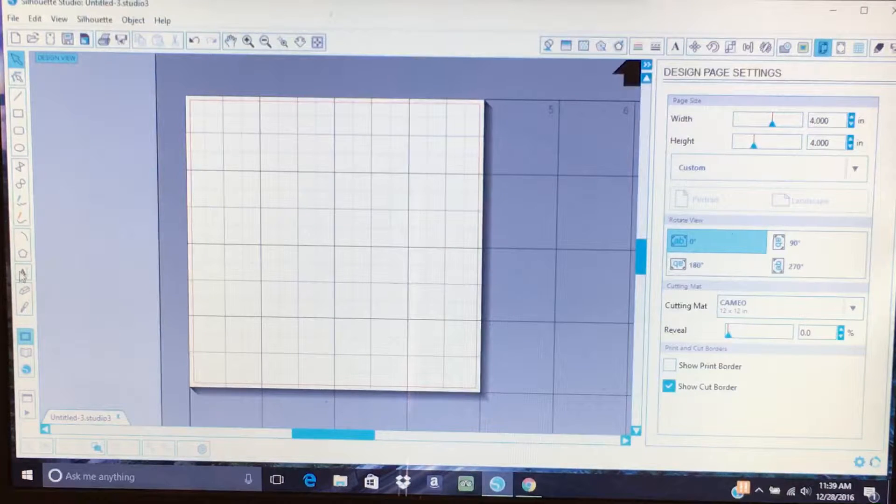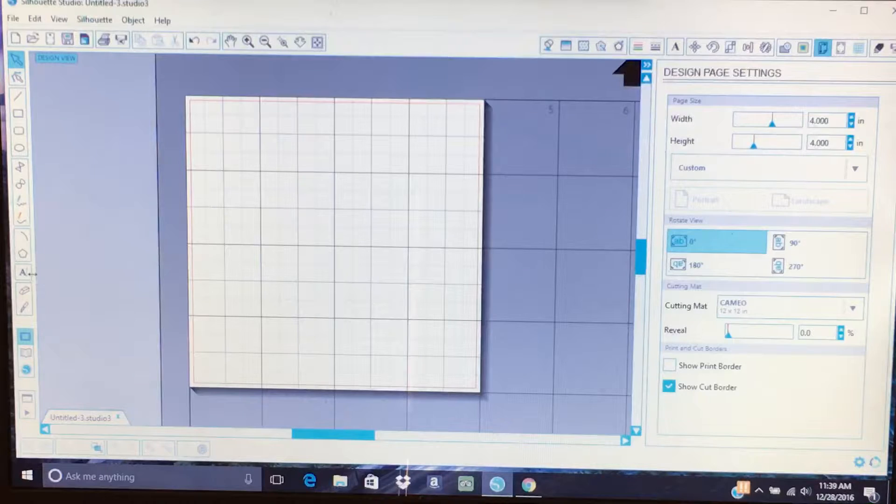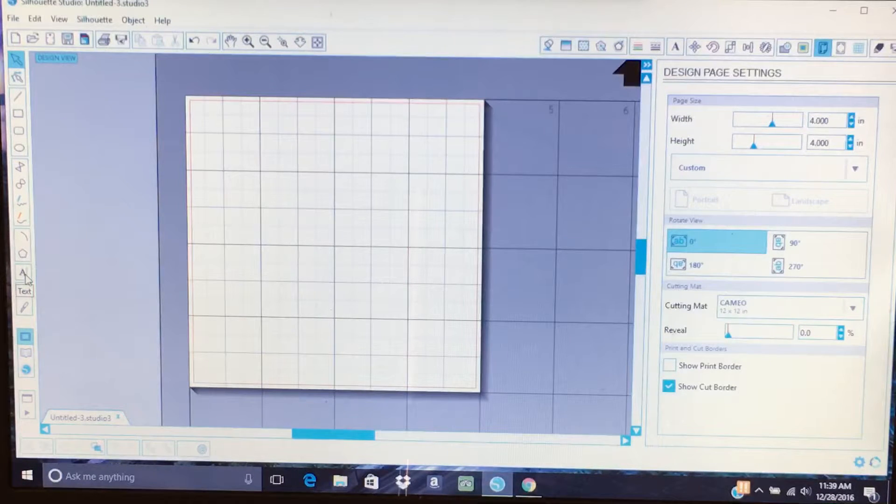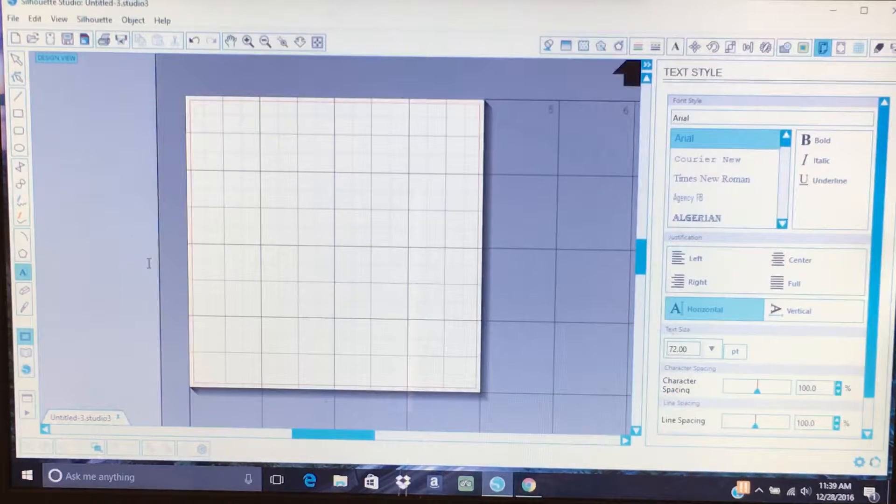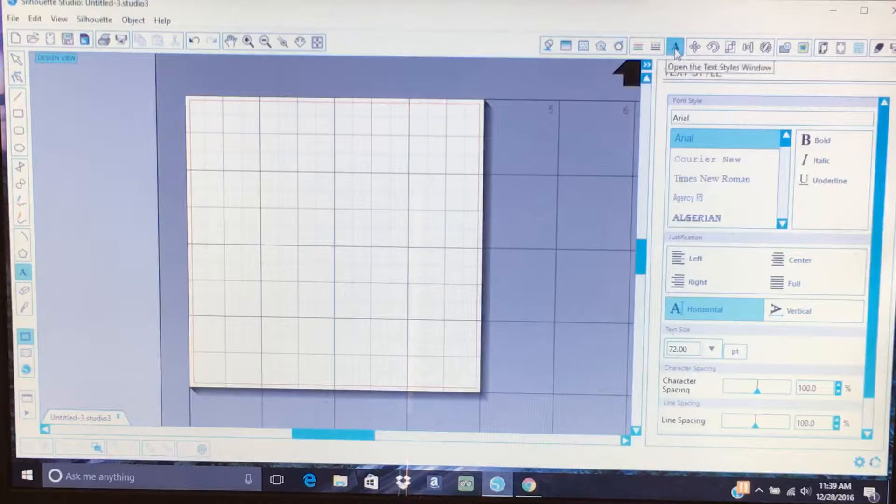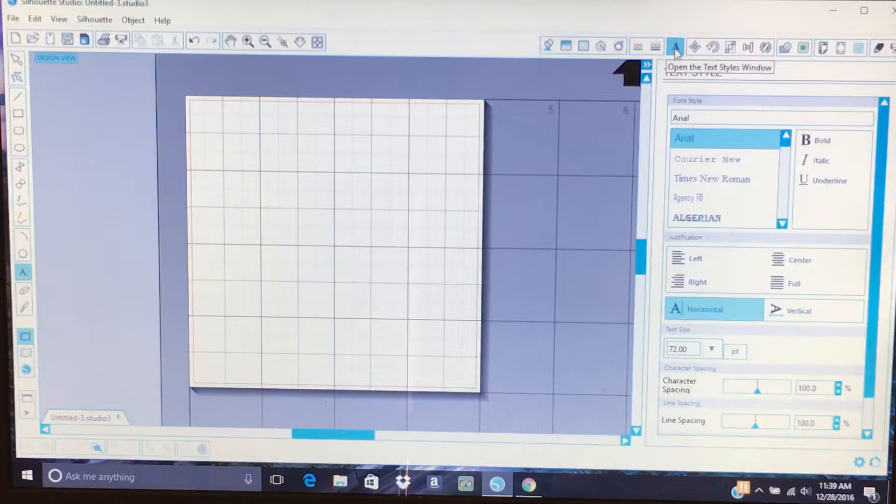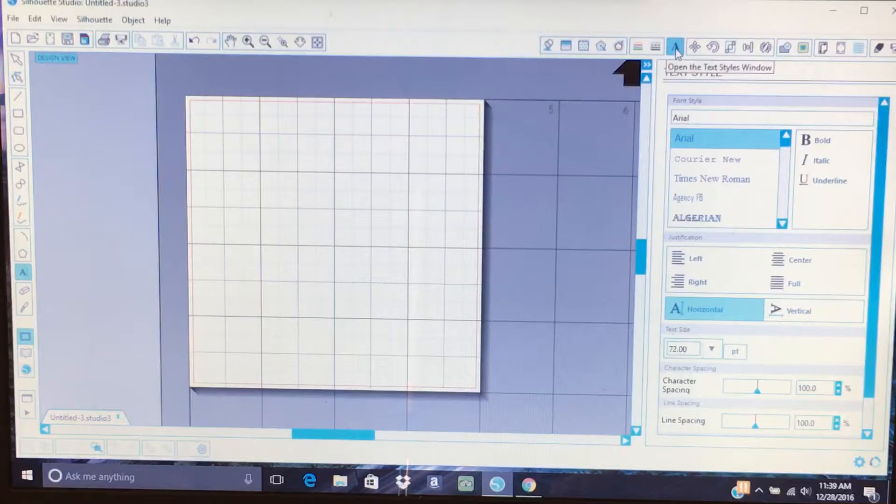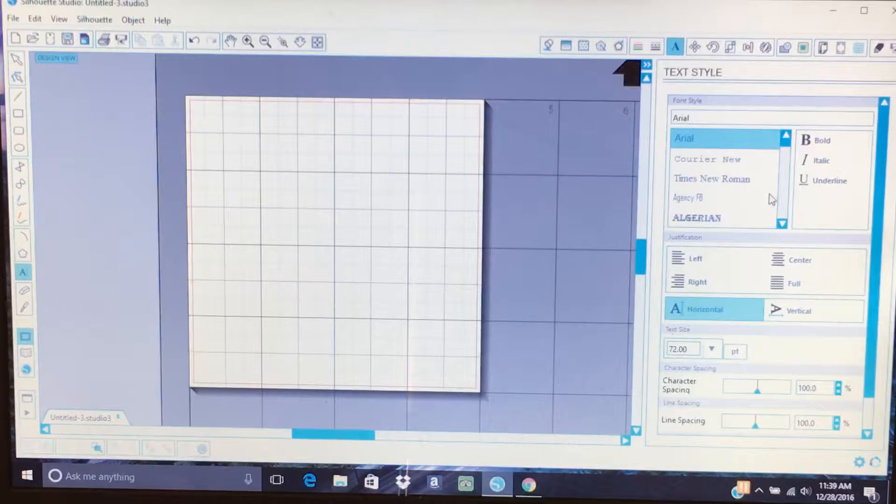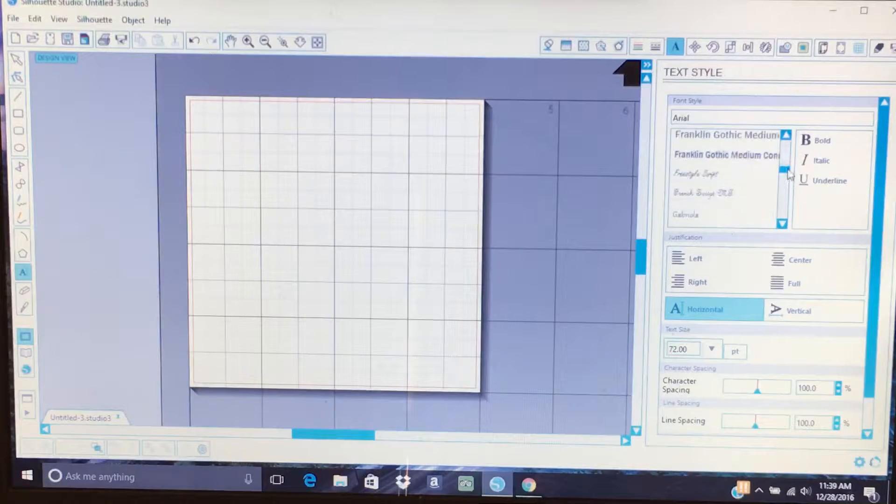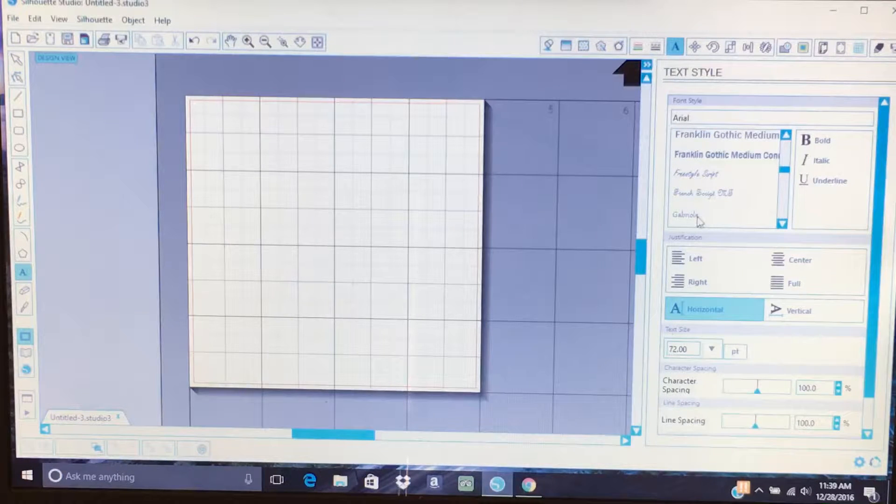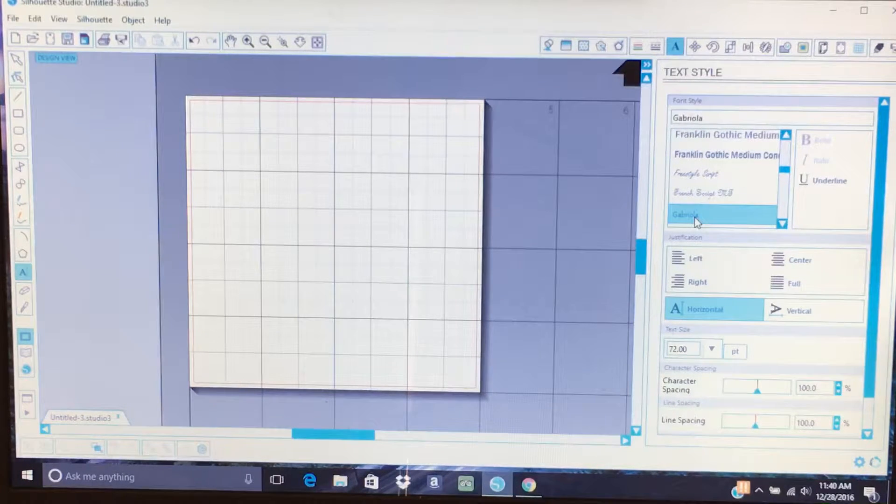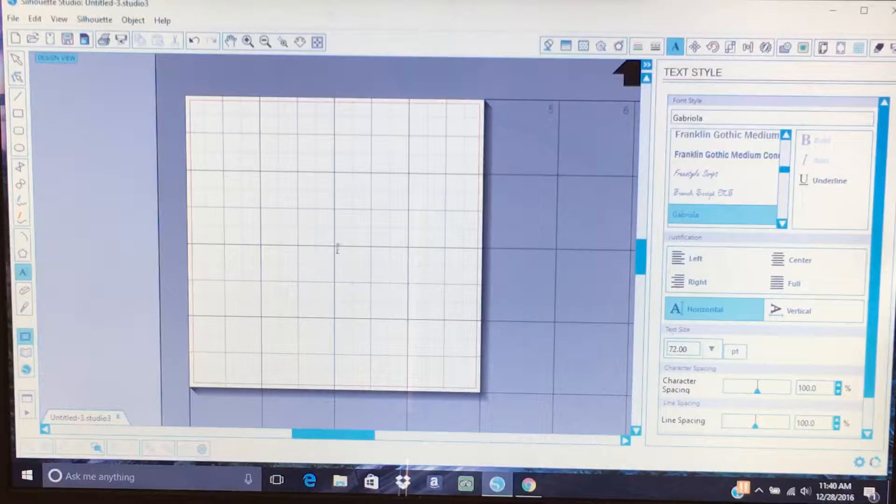Go over here to where you see on your left side where it's got the A with the line beside it. That is your text icon. So first you want to go to the text icon, then go up here to the top where the A's at. Click on it, move this down to where you find a good font. Which one is the one we usually use? Gabriella.